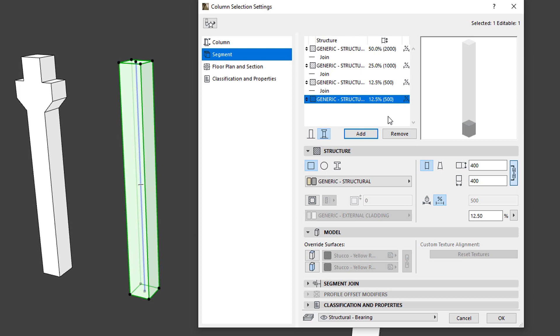In the Structure panel, we can set or modify the Settings of the Segment selected in the list. The Settings of each individual Segment may be set independently.